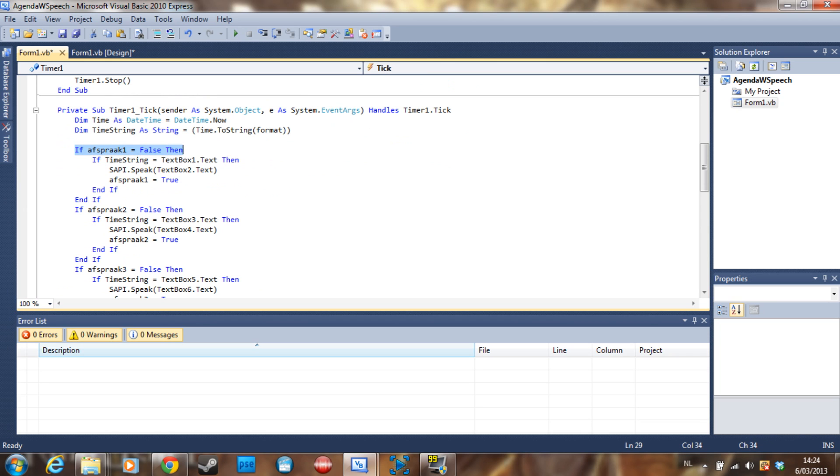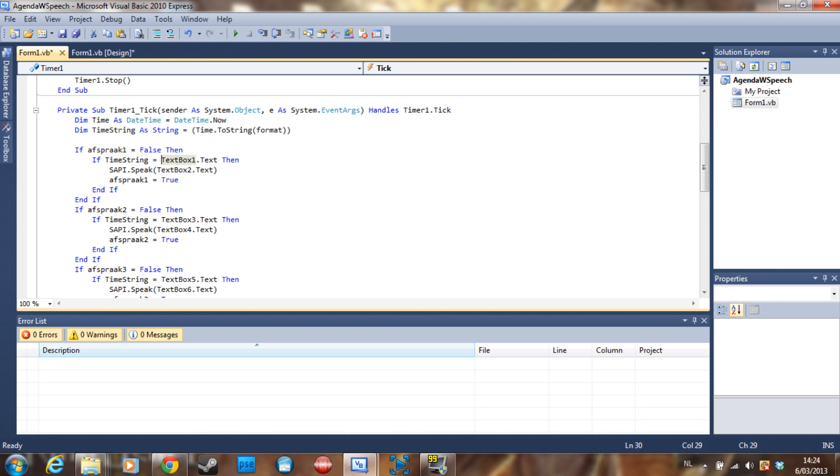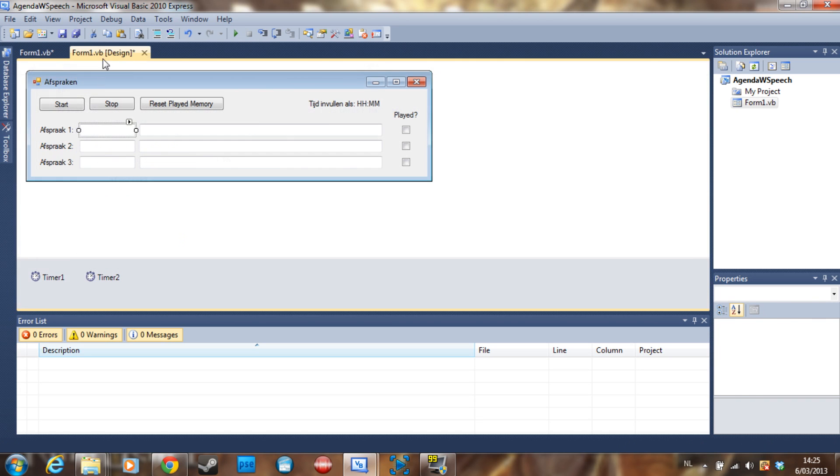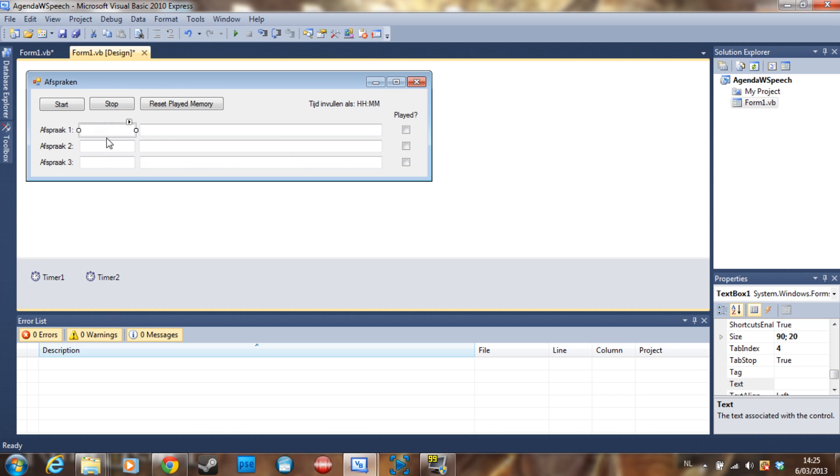So it's this if statement: if time string, which is the current time, is equal to textbox1.text, which is where we are going to put our time, then you do this.